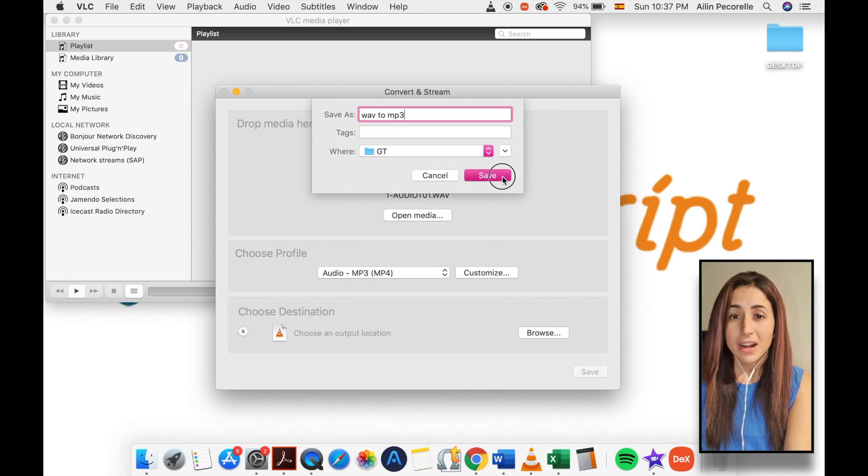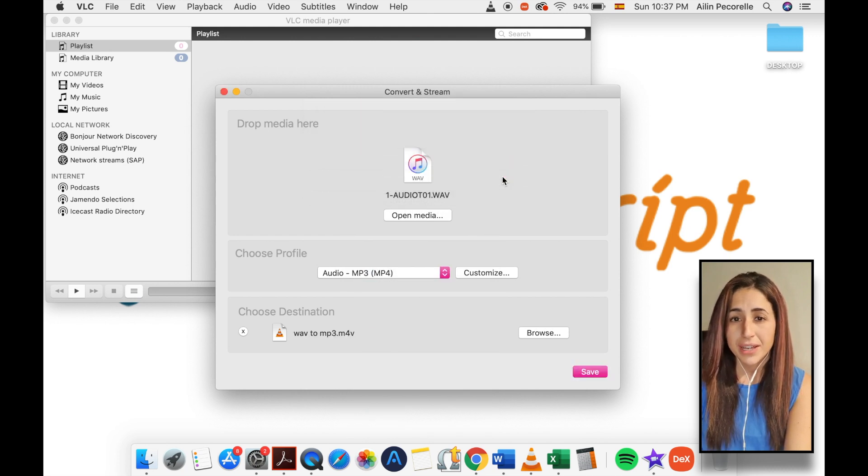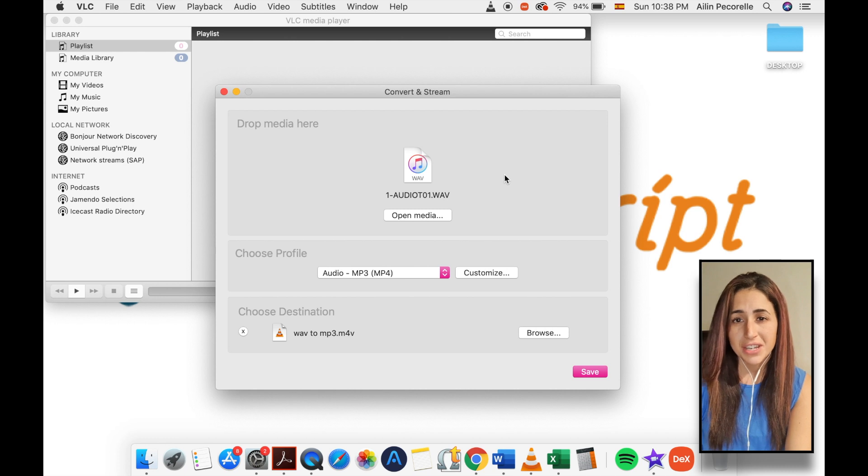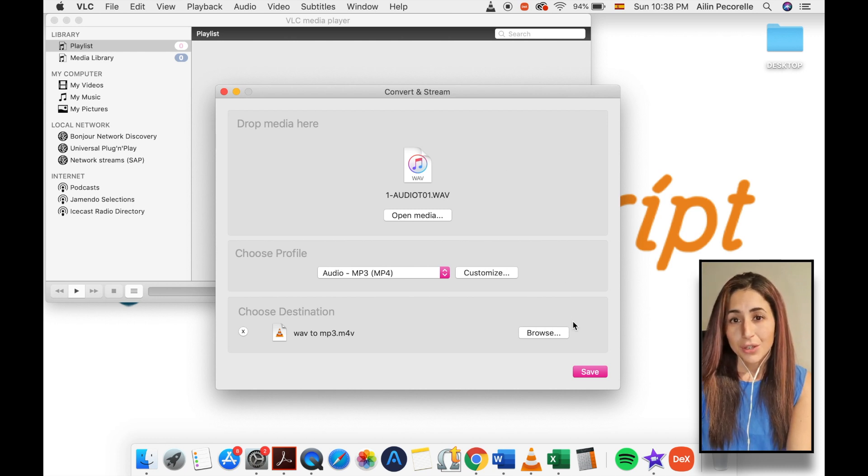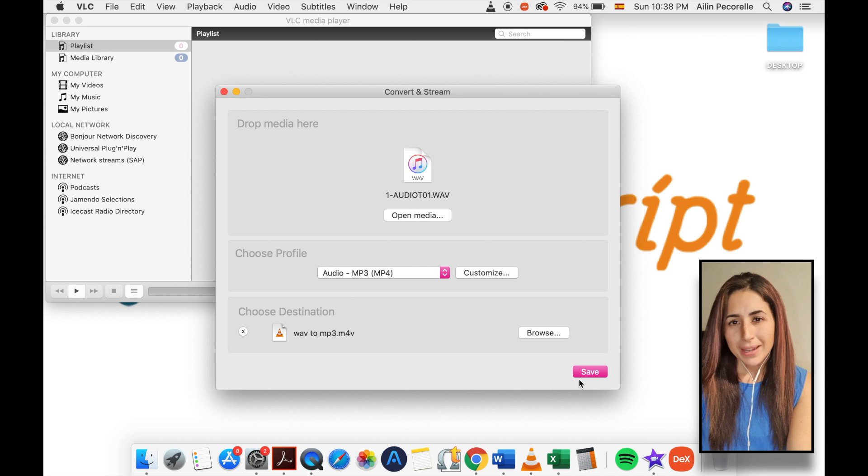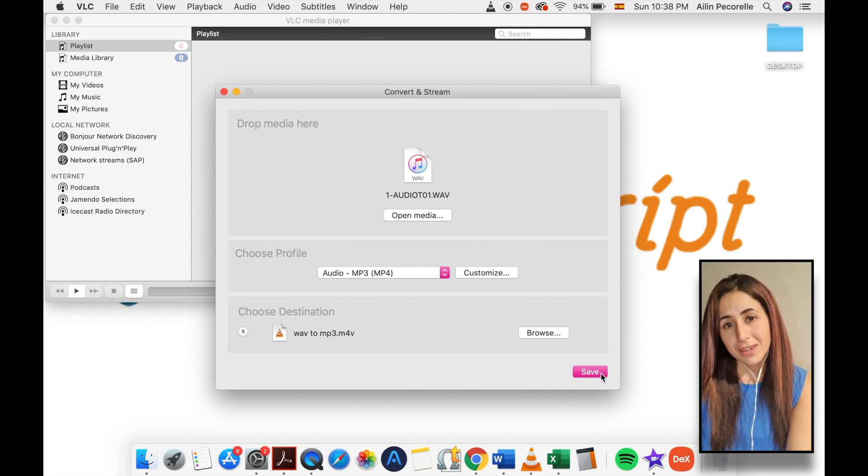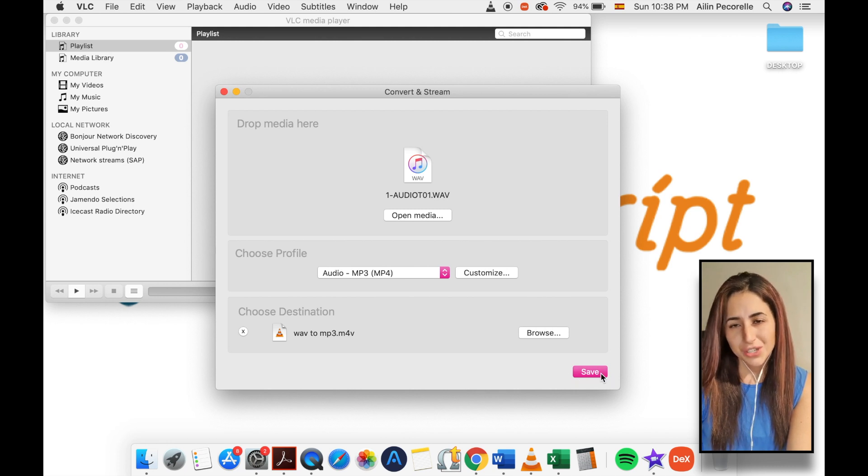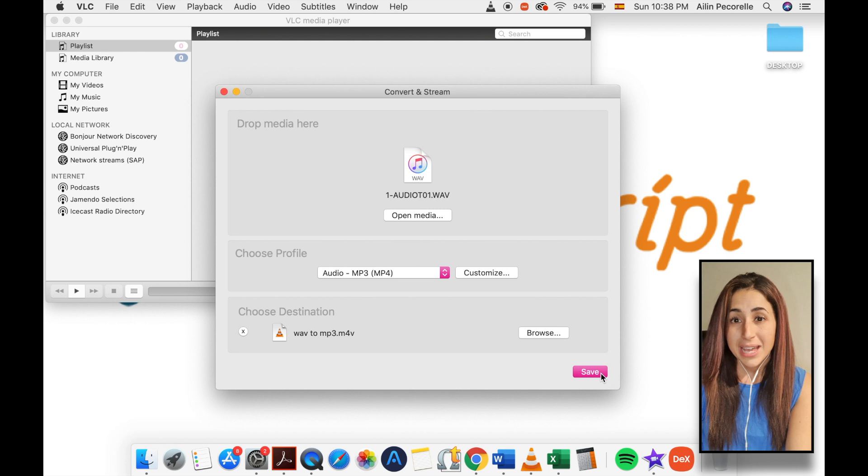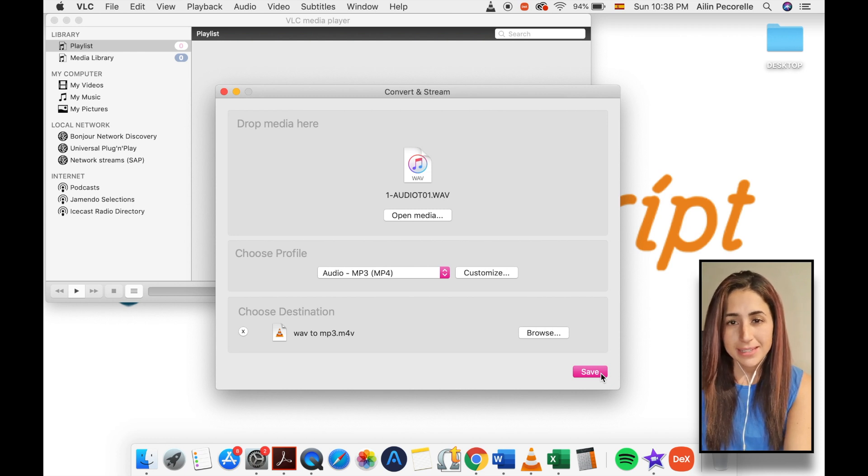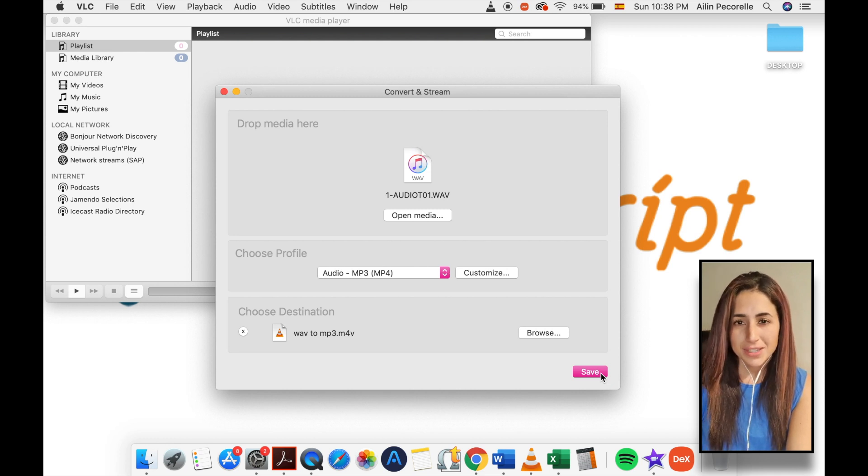Now, we're going to click on the save button after specifying your destination file location and name. You will then notice that the go button in the convert and stream window has changed to save. Click the save button to begin the conversion process, as shown on screen.